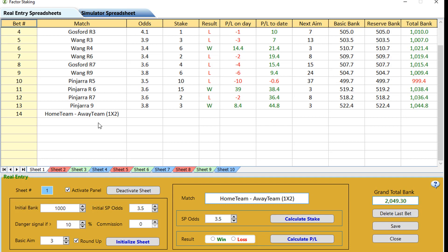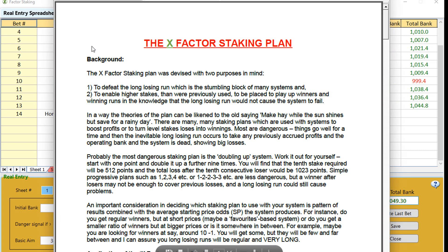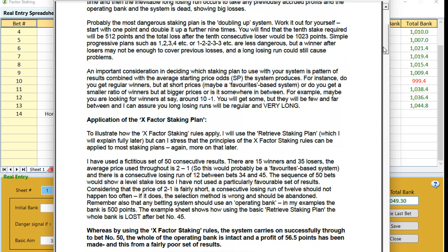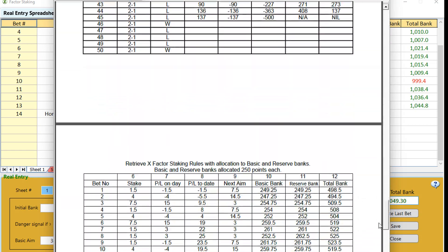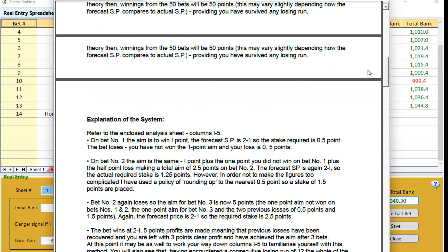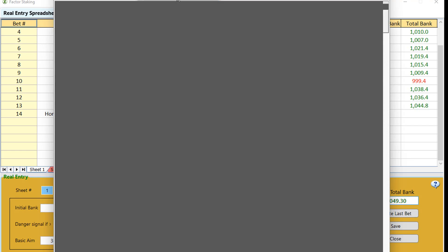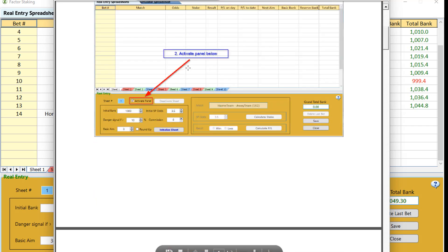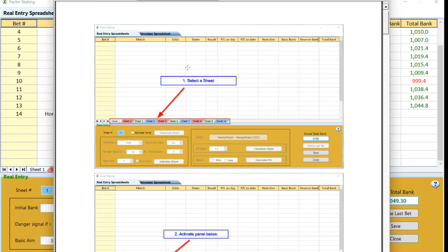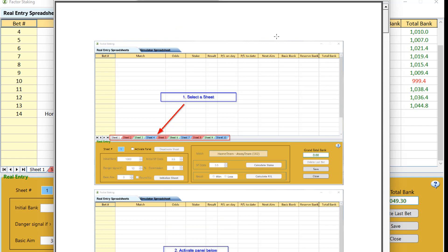When you deactivate a sheet — say we finished with sheet one and deactivated it — the bank total of this would come off this figure here. We can delete the last entry. And this is our help file. If we click on here, it gives you the whole theory of the X-Factor staking plan, an example of what happens using the plan and not using it, and step-by-step instructions on how to set up a new spreadsheet each time you start.